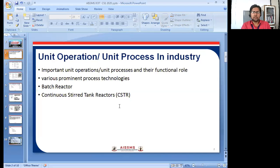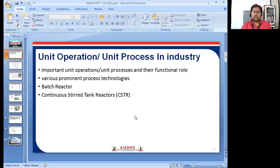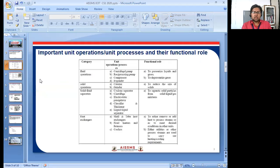In this topic I will cover unit operation and unit process and their functional role in industry, then various prominent process technologies, then what is a batch reactor and what is a continuous stirred tank reactor, CSTR. So, for important unit operations and unit processes and their functional roles, there will be some categories.